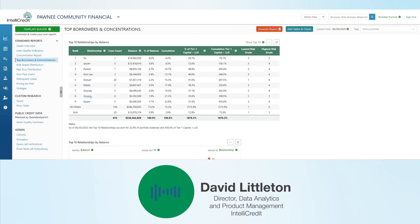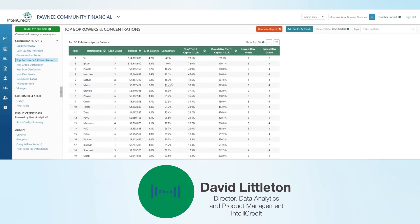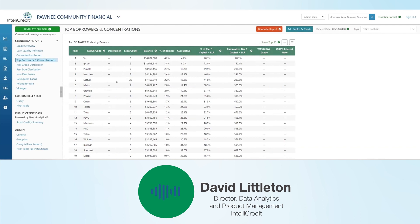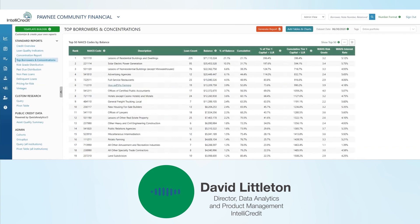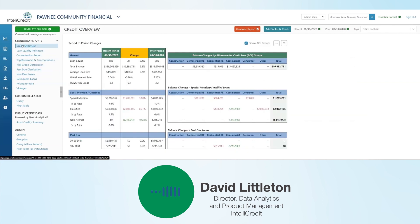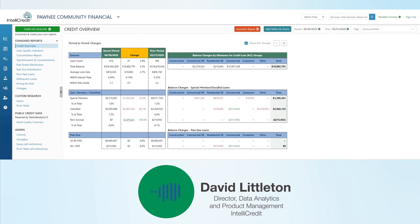Here we're looking at your top relationships. You can very easily look at top 10 or even top 50 and see what the concentration of capital is, and so on. You can even show this by industry, as Mitch pointed out. And he also mentioned this credit overview page where you can very easily see summary information about two particular points in time in the portfolio and quickly reference the change that's occurred between those points in time.